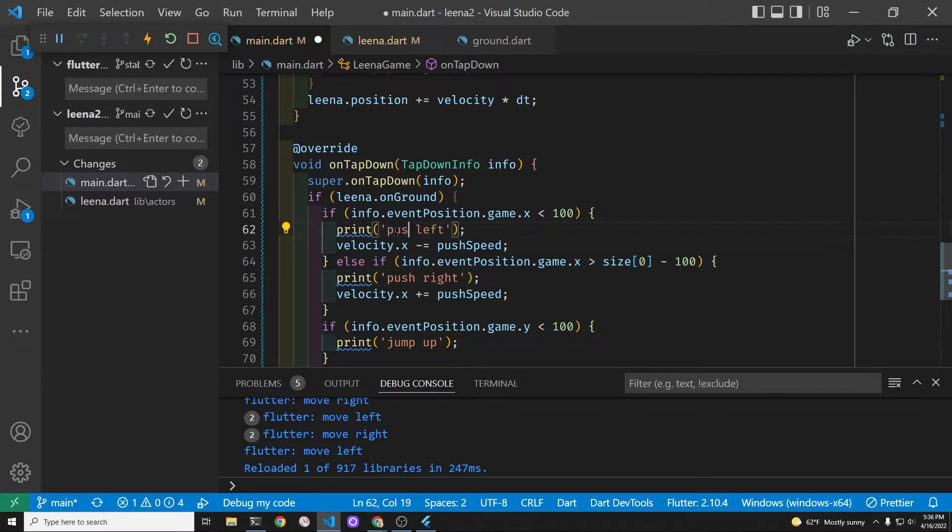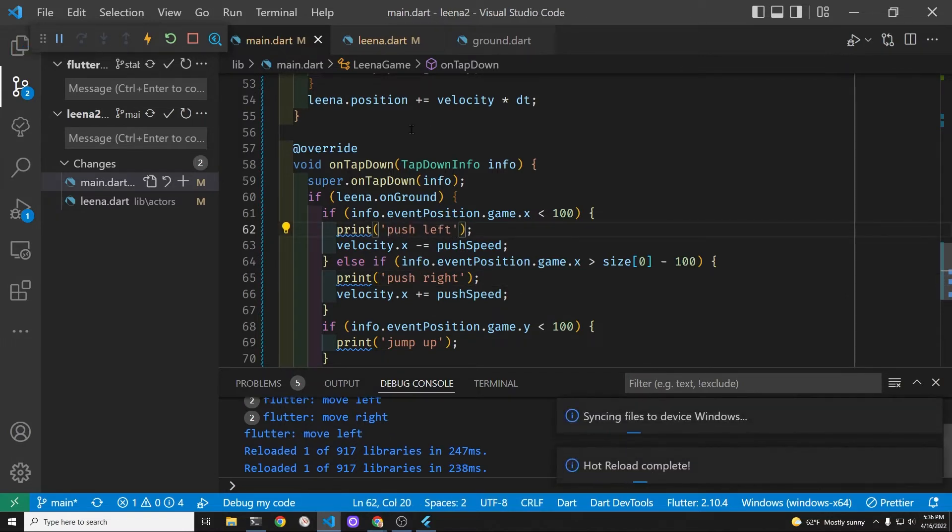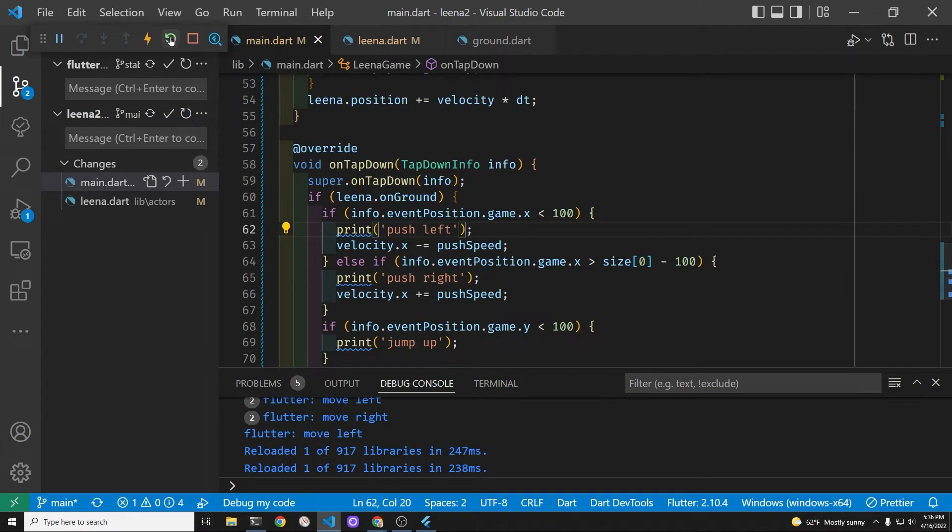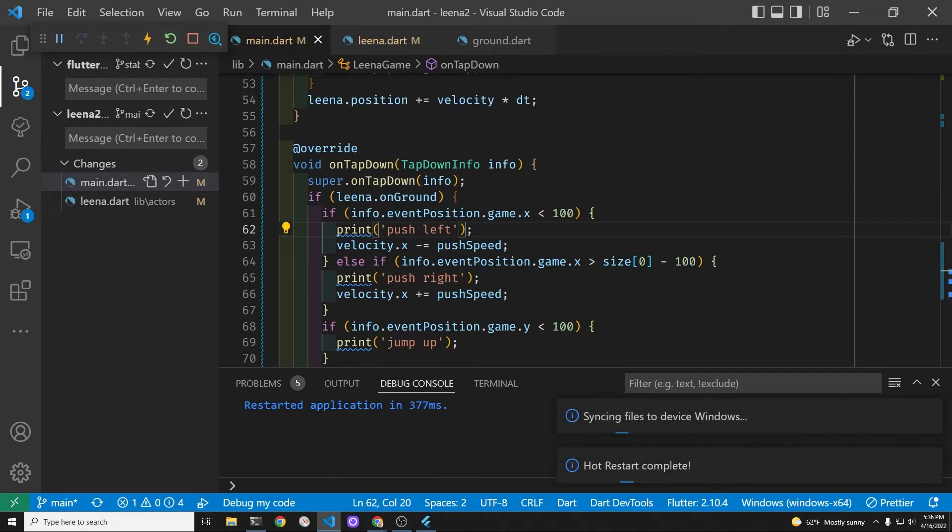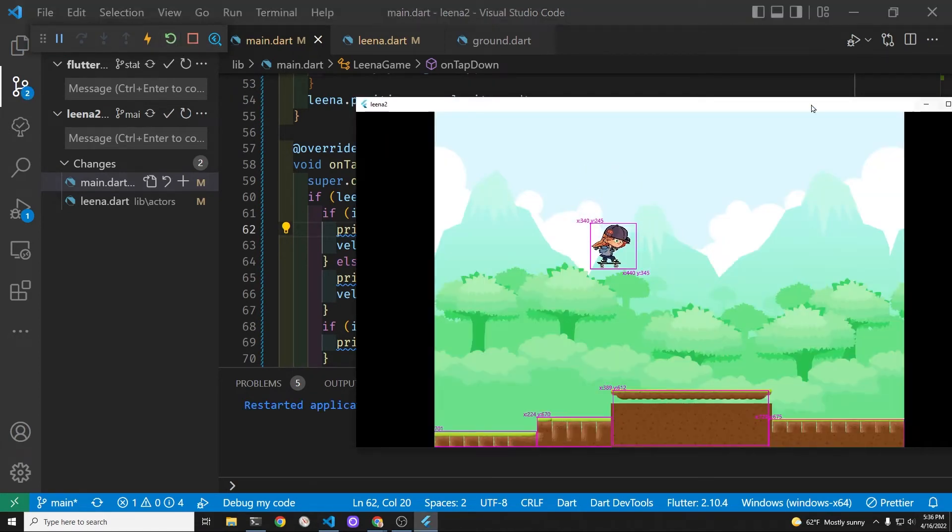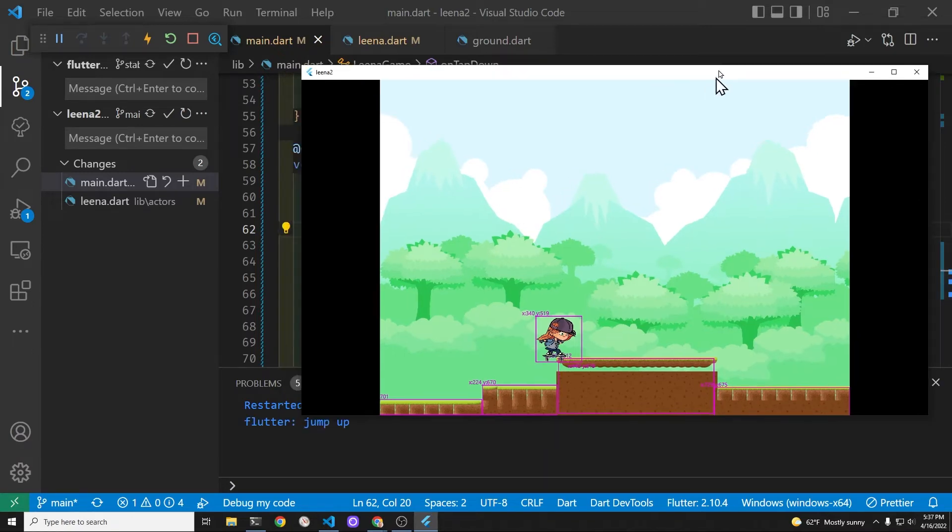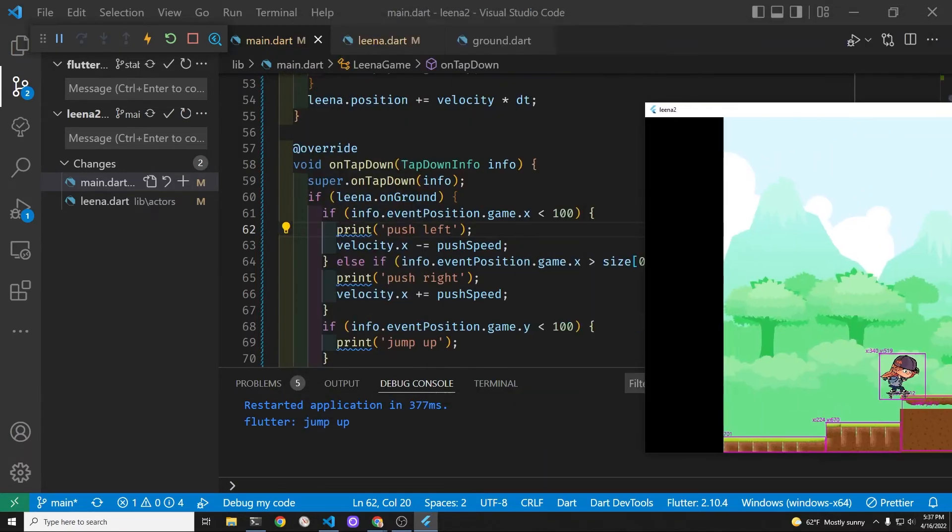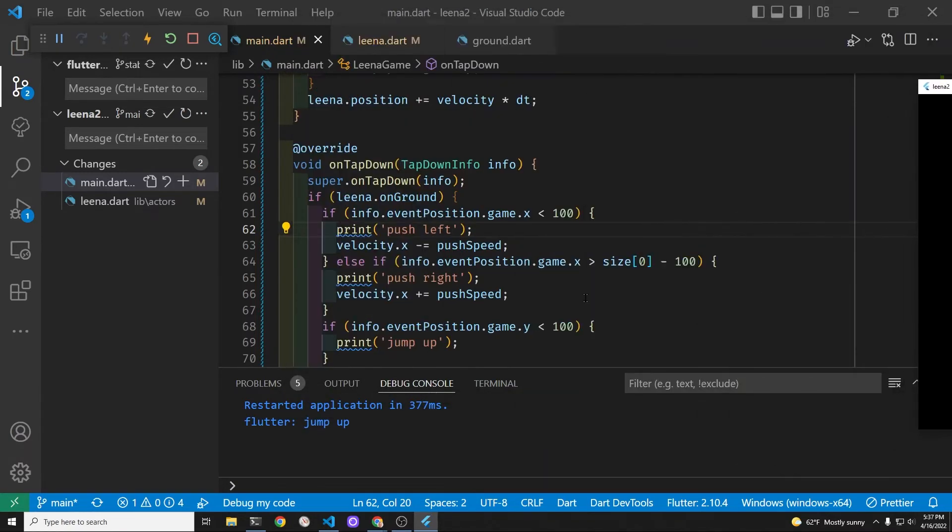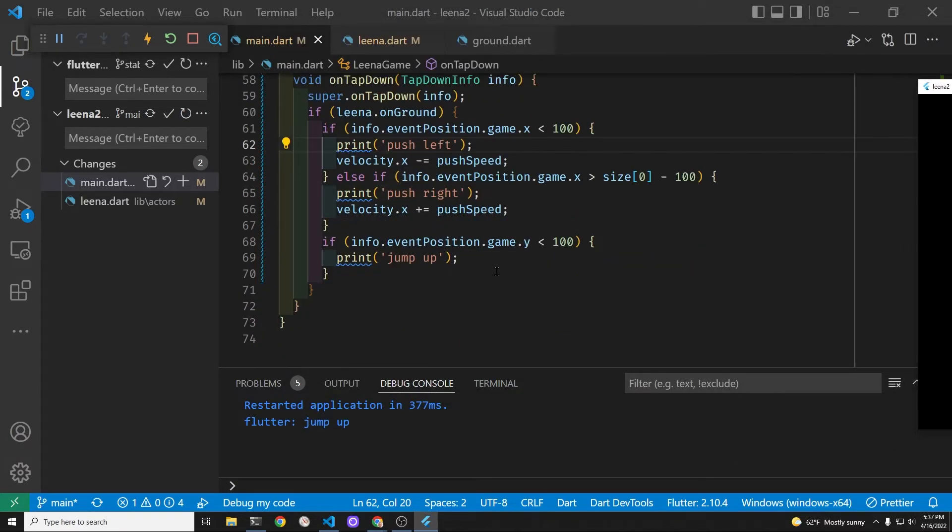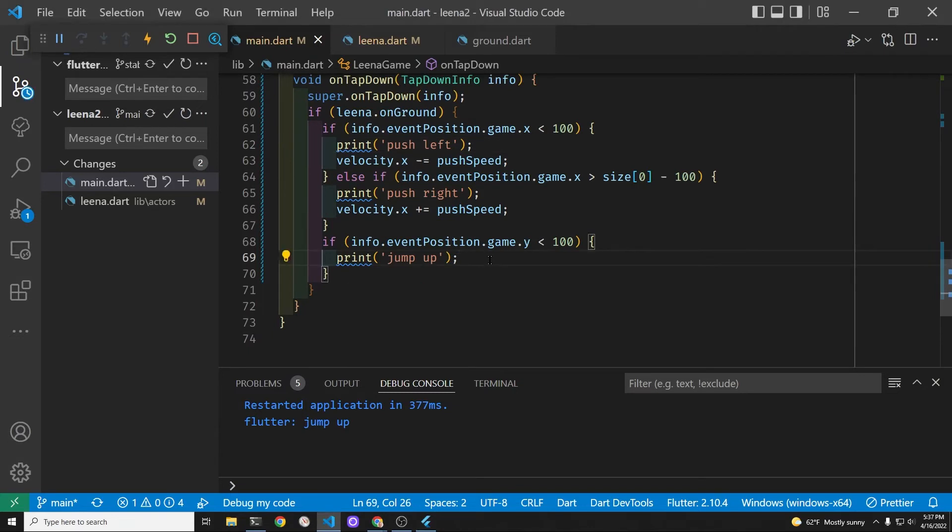I'm not really sure what to call these movements. I'm calling it a push when she puts her foot on the ground and pushes off with one foot on the ground and pushes the skateboard. Right now there's no animation but we can change the sprite component to sprite animation component in the future.